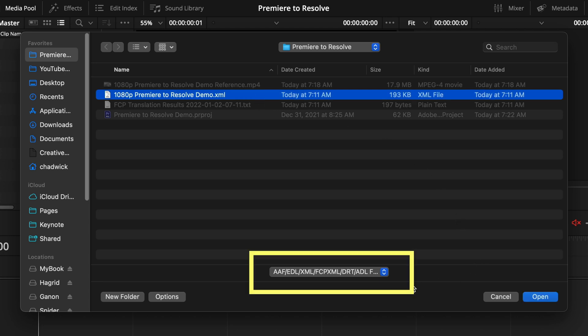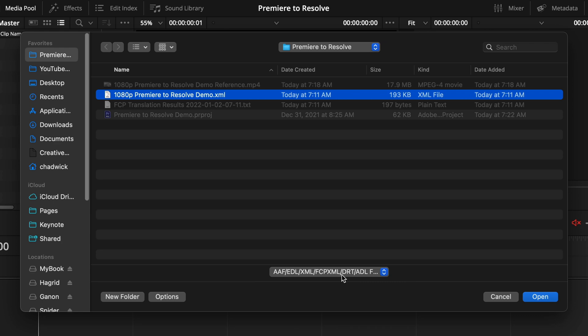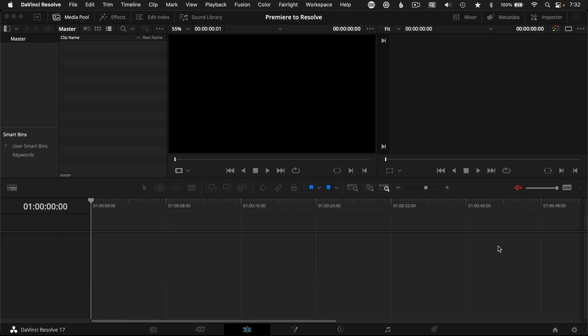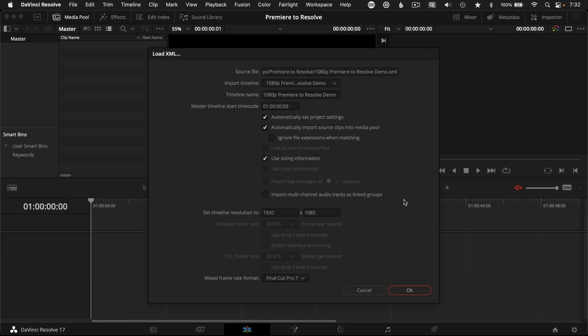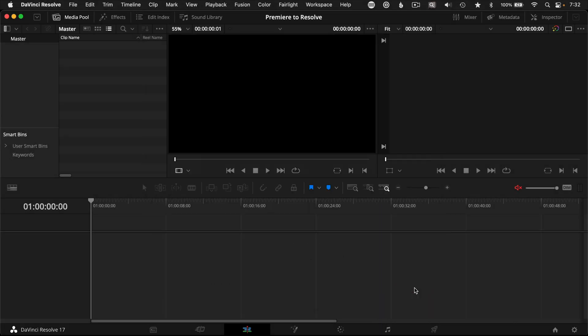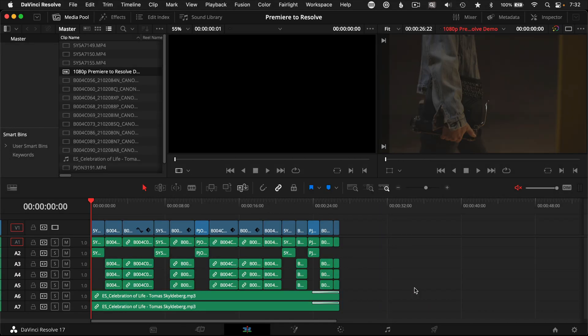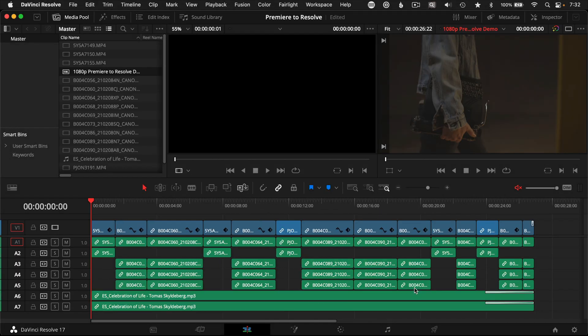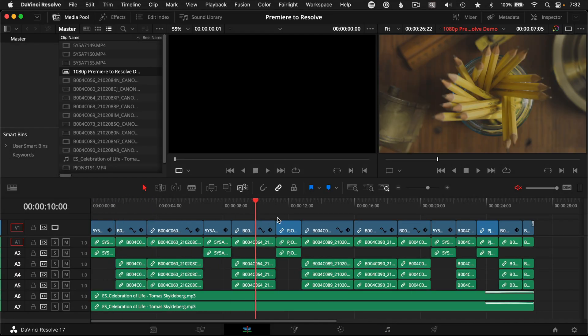Resolve also accepts EDL files from Premiere, but they're more limited with their information, so I only use those for troubleshooting. Leave the boxes as is on the Load XML dialog, click OK, and boom — if all went well, you have your Premiere timeline in Resolve.